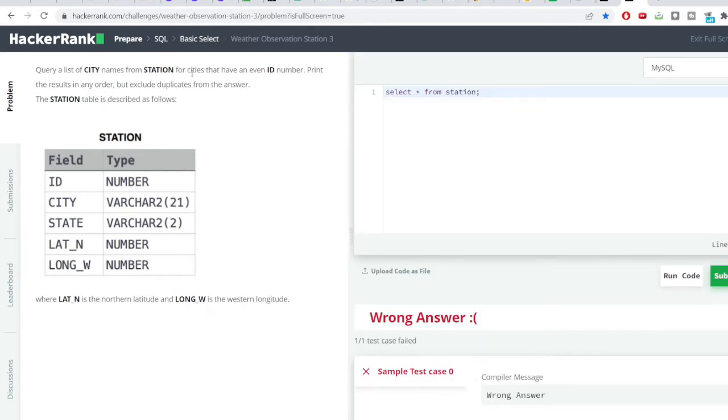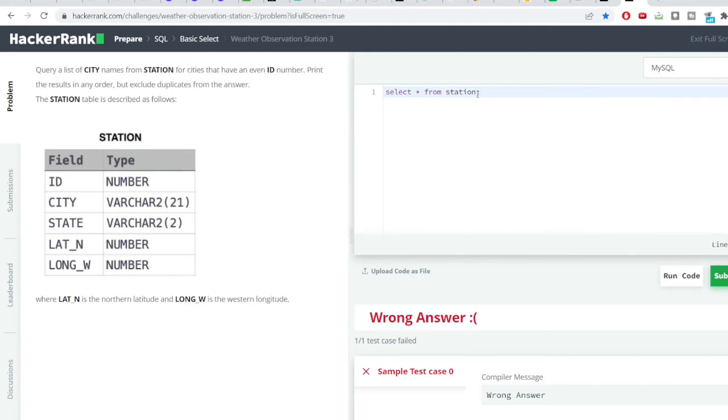Now what do we need to do? We need to get all the cities that have an even ID number. So all the even numbers have a property that when they are divided by two the remainder is zero. We'll be using that property of even numbers here, using the filter condition to filter out all the cities that have an even ID number.